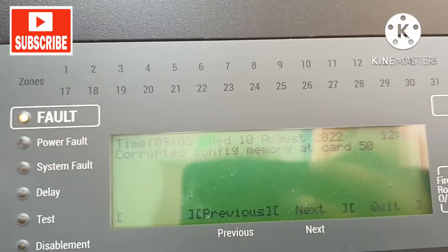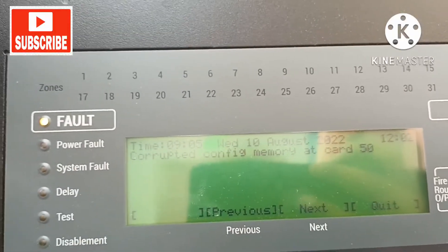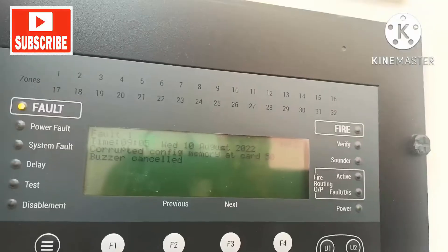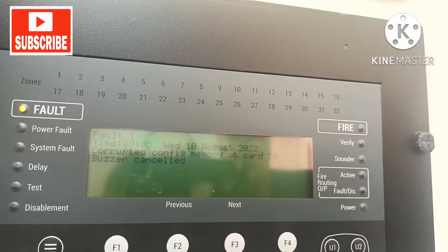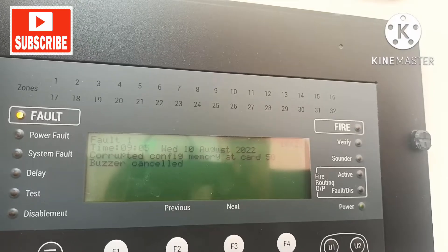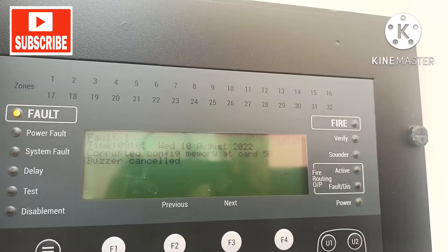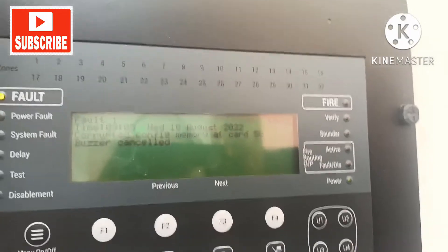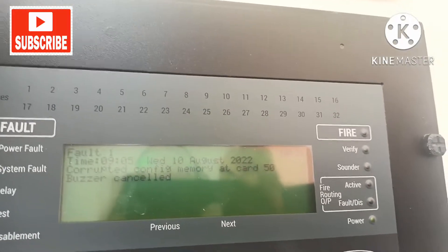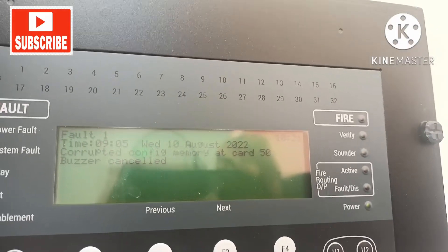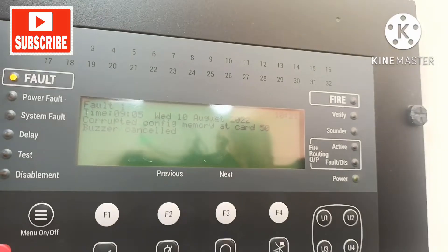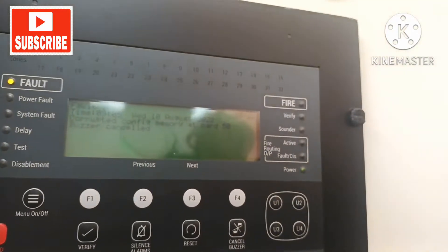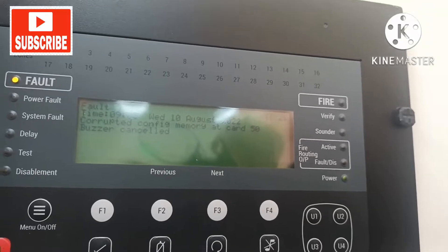Hi friends, welcome to my channel Super Knowledge 313. This is Vakarama Siddiqui and in this video I will tell you how to solve the corrupted memory card error at card 50 in the Gen2V panel. If you are new here and have not subscribed yet, please subscribe and like my channel.